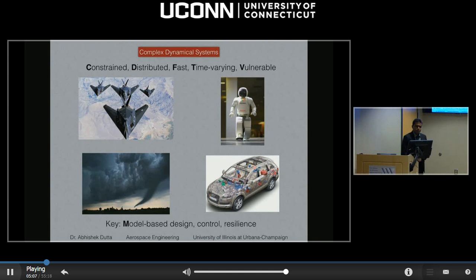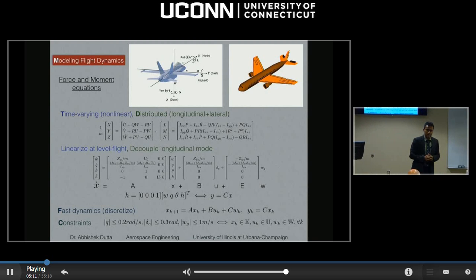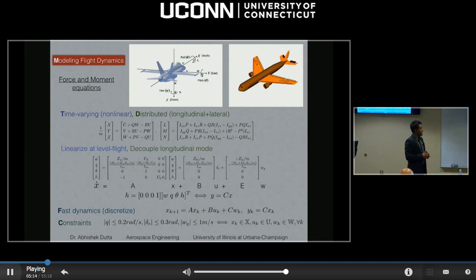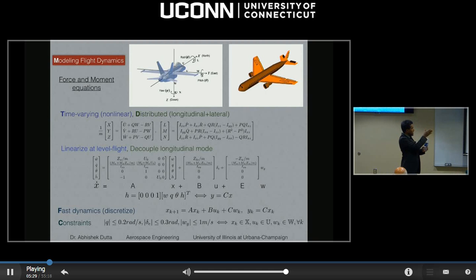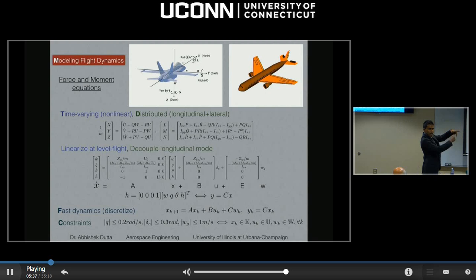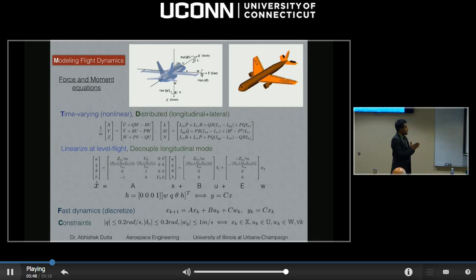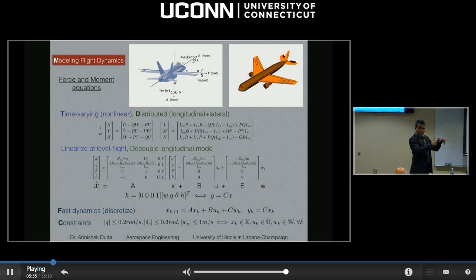I'd like to explain how a complicated system like an aircraft is modeled. This is a fixed-wing aircraft — a six-degree-of-freedom object. Any flying object has six degrees of freedom: roll, pitch, and yaw on the x, y, and z axes. Roll is over the x-axis, pitch is in the second direction, and yaw is the third. You have forces X, Y, Z as the net forces on each axis, and L, M, N as the net moments acting in those directions.